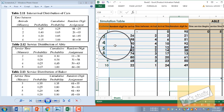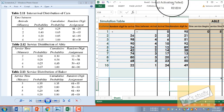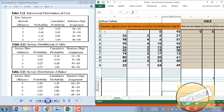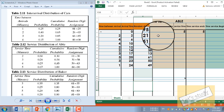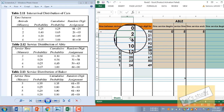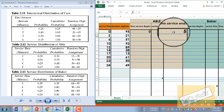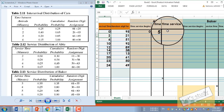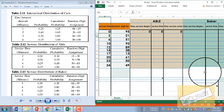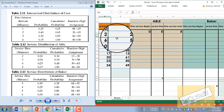The second column: the arrival time is 2 and the Abel service ends at 5. This means Abel is free. The second customer arrives at 2 minutes, but Abel is busy until 5 minutes, so the customer goes to Baker. If Abel is free, use Abel; if not, use Baker.